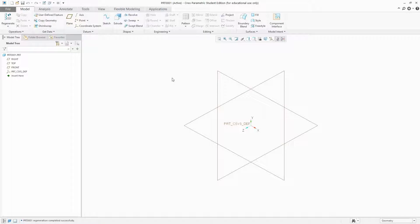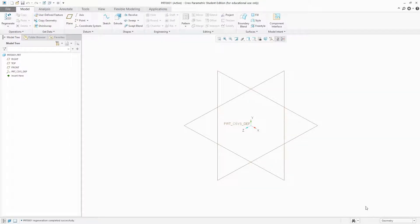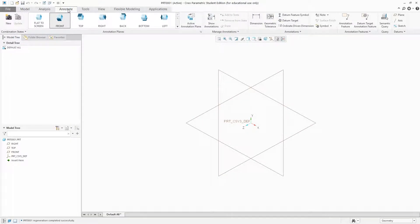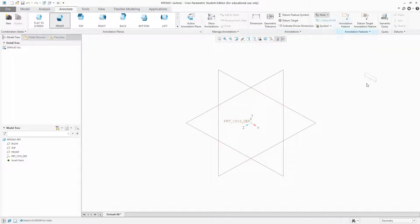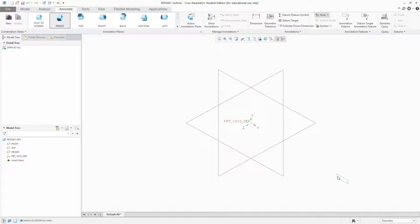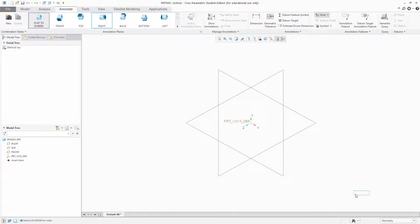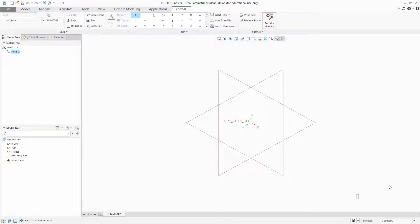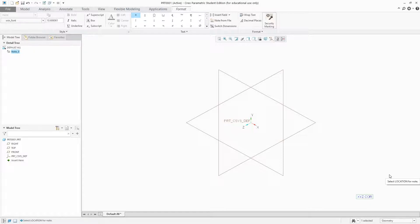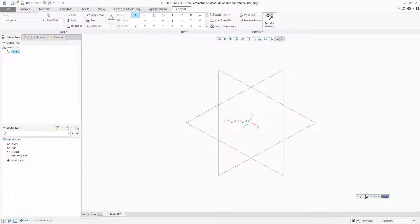So now I want to add further customization like my company name here. So I will be going to annotate tab and here add note and attach note. Now I want to make the text flat to screen, so I will be selecting this option flat to screen. And here I want to write like XYZ corporation. And let's just make it bold.